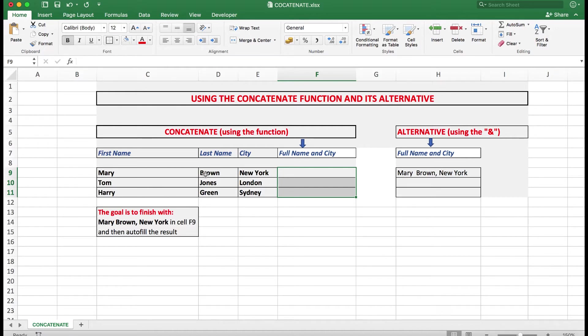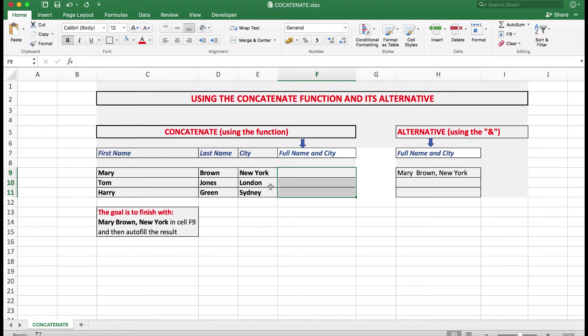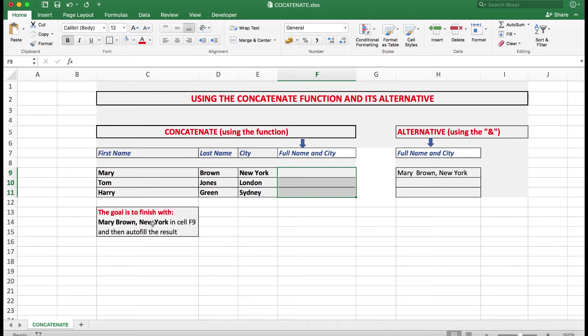The first name, the last name, and the city have been typed into individual cells in each case. What we want to do is to get the full name and the city into this cell. So the goal is to finish with Mary Brown, New York in cell F9 and then autofill the result down for Tom and Harry. And this is how we go about it.